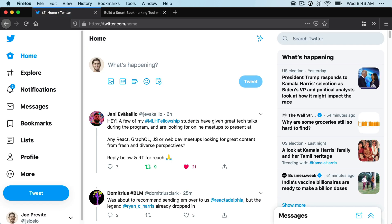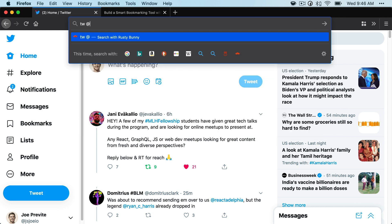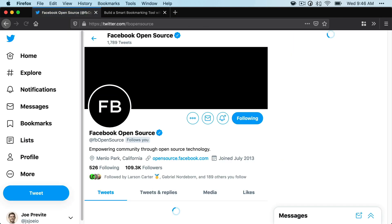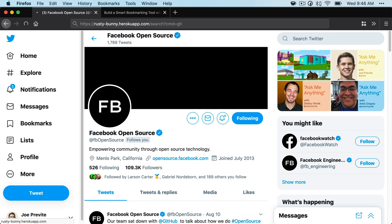So you'll see that I typed in TW to go to Twitter. If I want to go to the FB open source Twitter account, I can use the at and then the account name and it'll redirect. A few other examples: